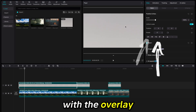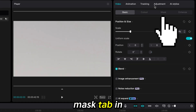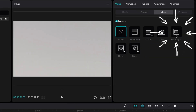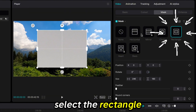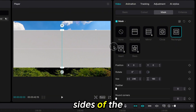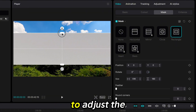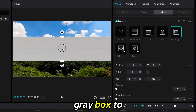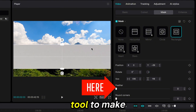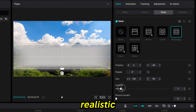With the overlay selected, go to the Mask tab in the right-hand side menu. Select the Rectangle option and use the sides of the box in the Preview menu to adjust the gray box to fit across the shot. Then use the Feather tool to make it look more realistic.